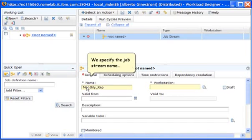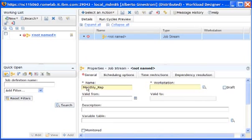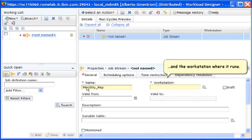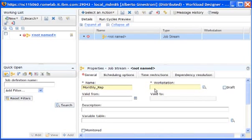Here we specify the names of the job stream and the workstation on which it will run. This information is mandatory.